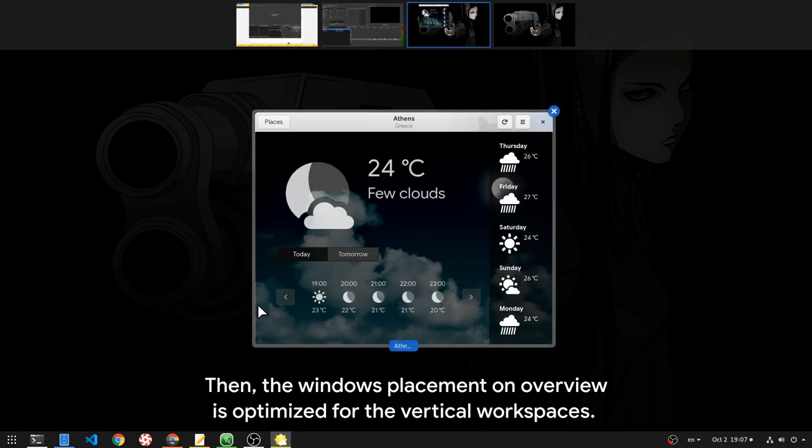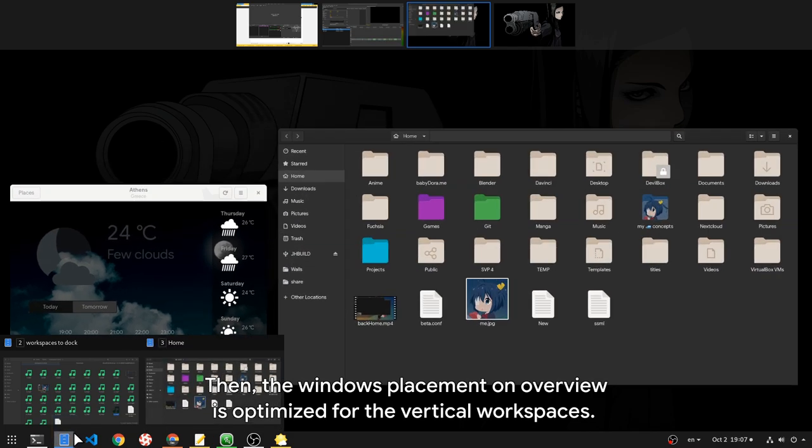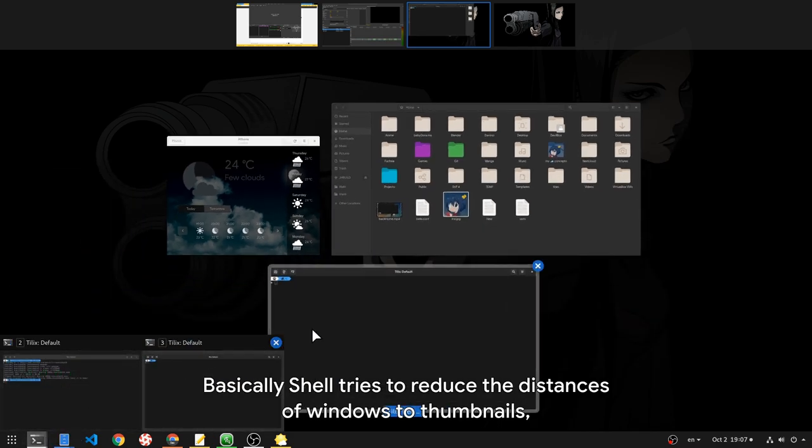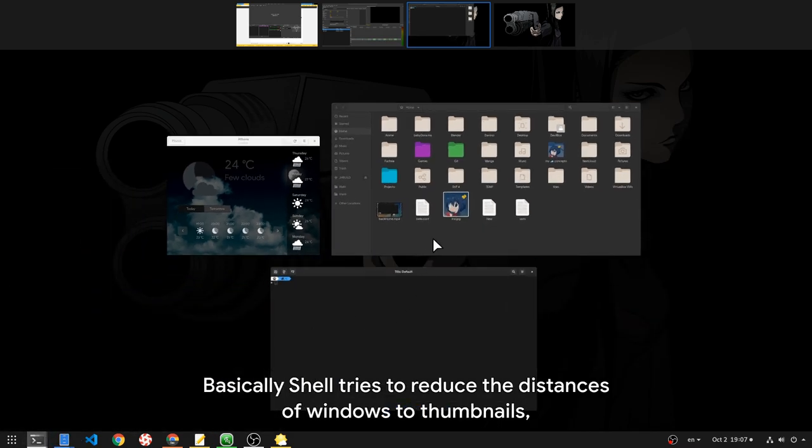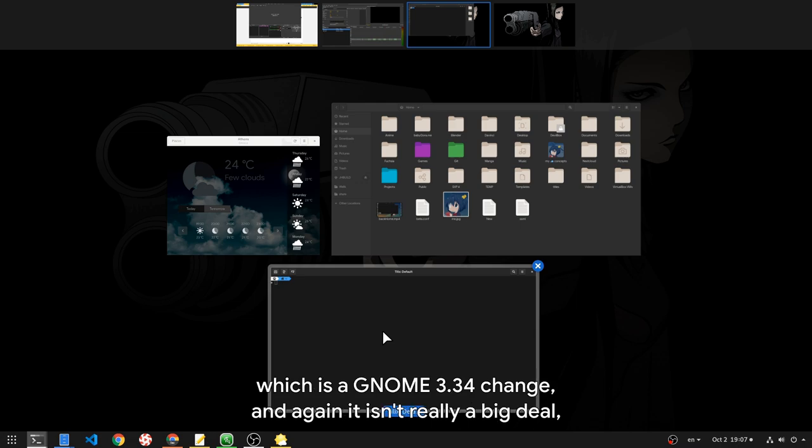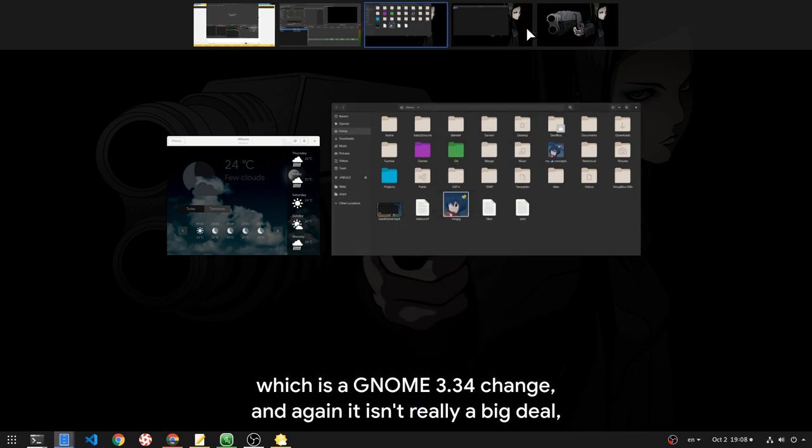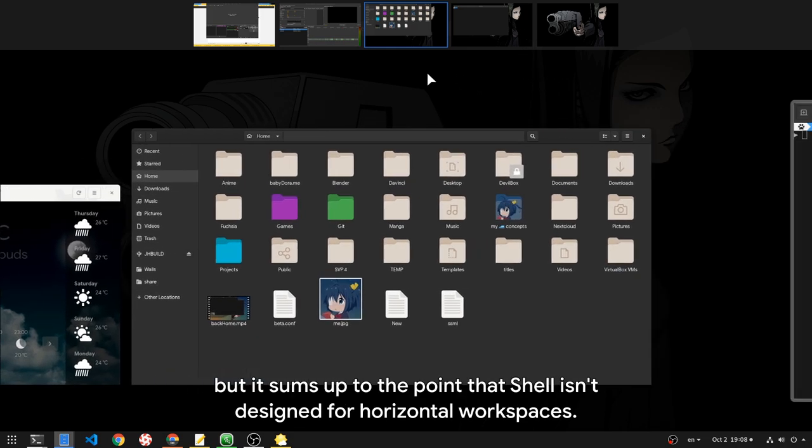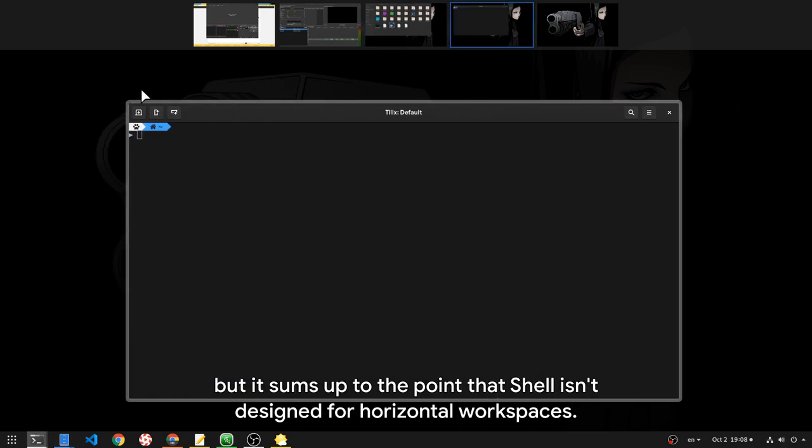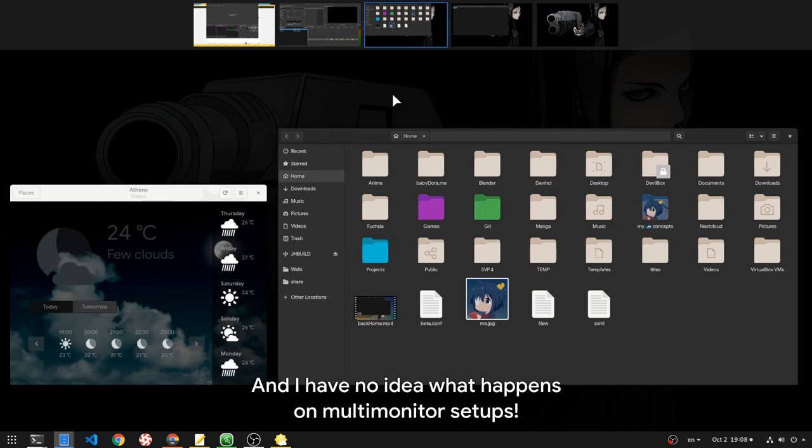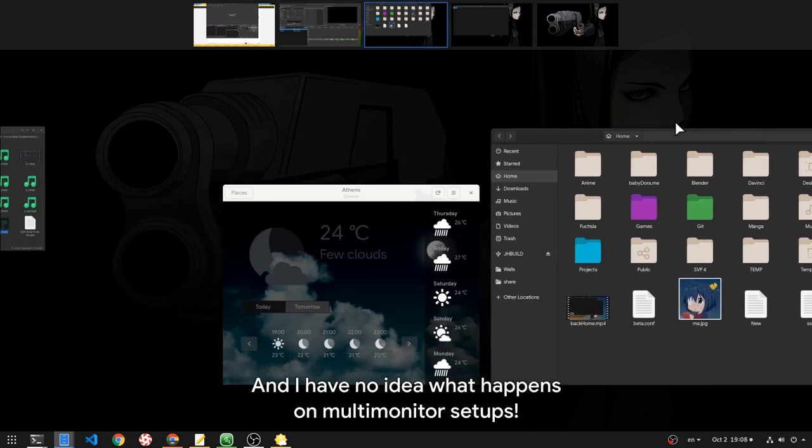Then, the Windows placement on Overview is optimized for the vertical workspaces. Basically Shell tries to reduce the distances of Windows to thumbnails, which is a GNOME 3.34 change, and again it isn't really a big deal, but it sums up to the point that Shell isn't designed for horizontal workspaces. And I have no idea what happens on multi-monitor setups.